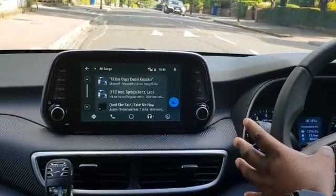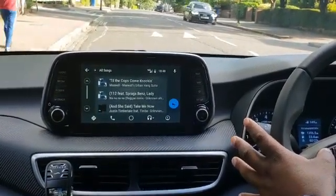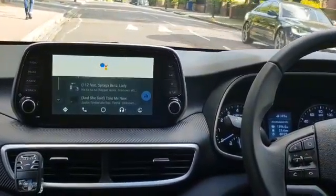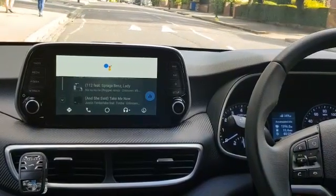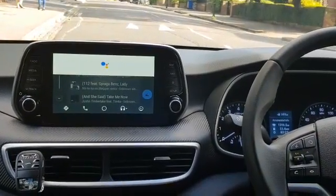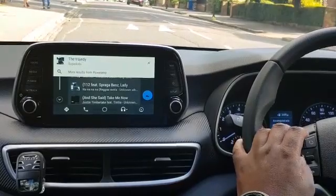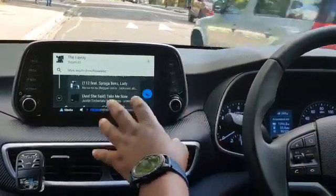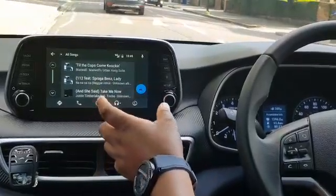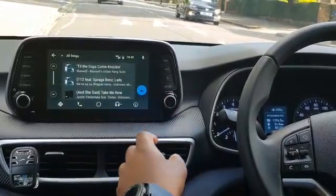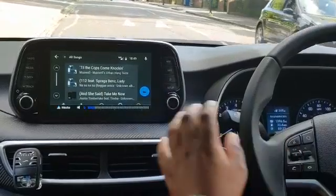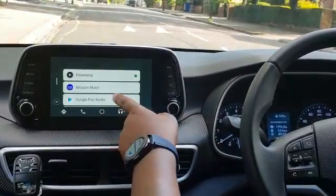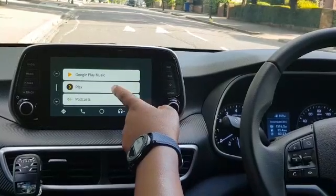I'm going to go back and show you a voice feature. I'll press the voice button and say: 'Play the Super Kids.' It's asking PowerAmp to play the Super Kids. So whichever music app you're playing through, you can use voice commands with it.